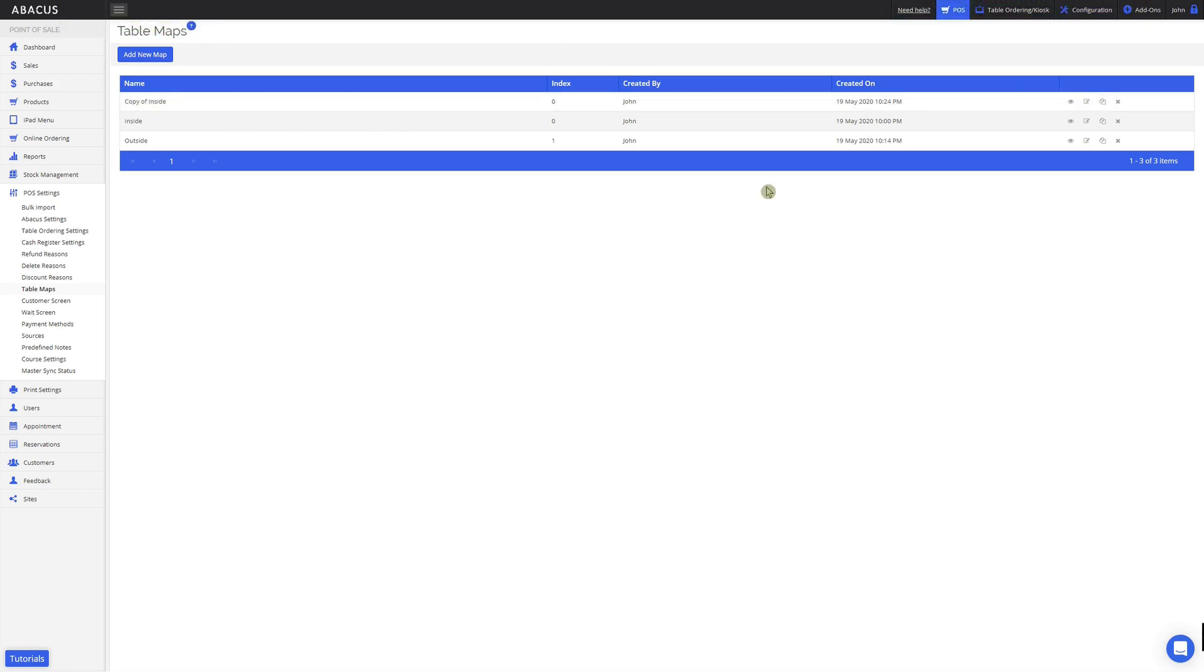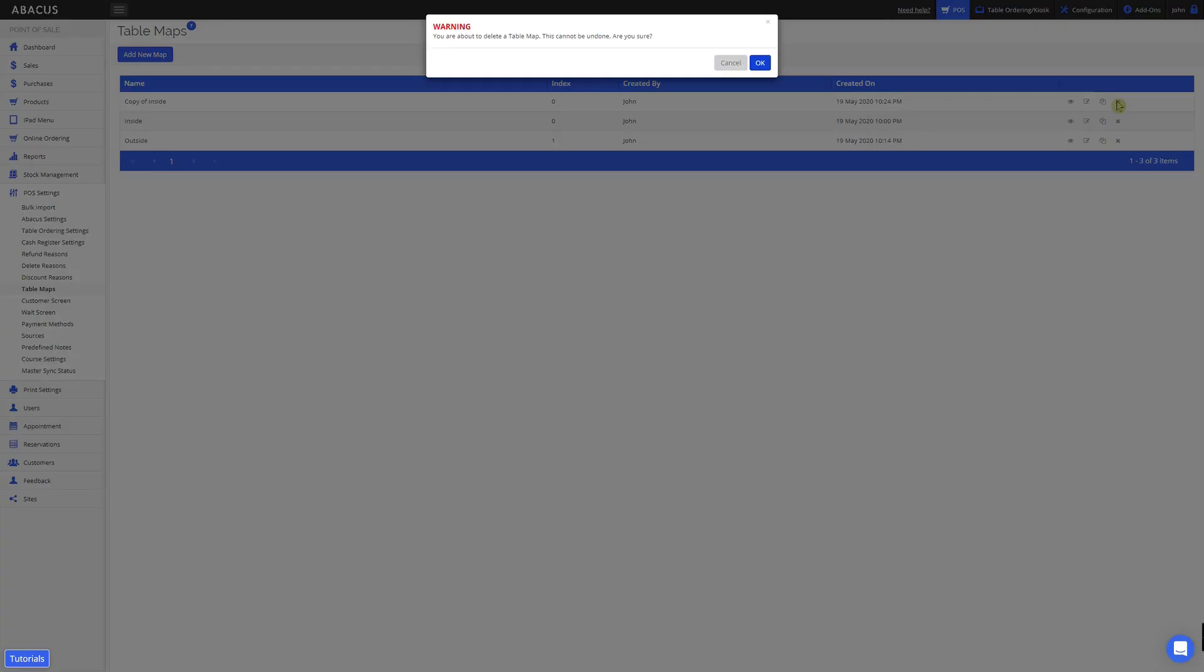The last option here allows you to delete a table map. When you try to delete a table map, you'll be prompted for confirmation. Here I'll just click OK.